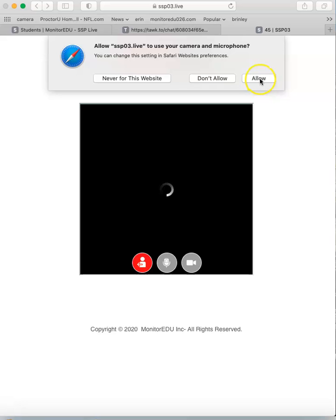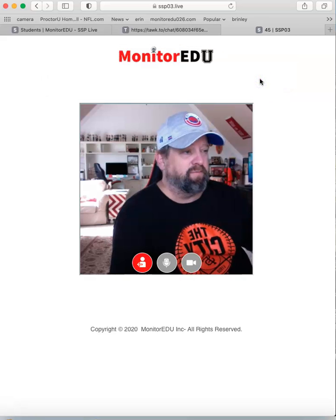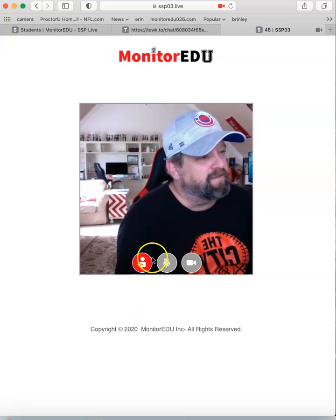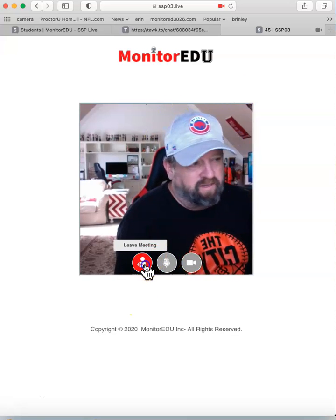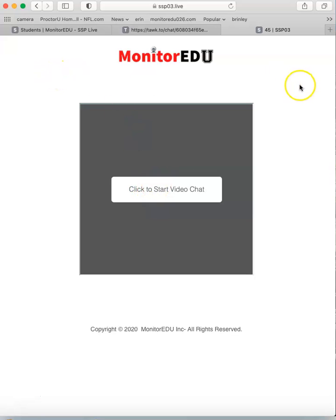If you don't allow your camera, you won't be able to connect with your proctor. Hit allow. The red button will terminate it. This is also important: if you click on start video chat and an error comes up,